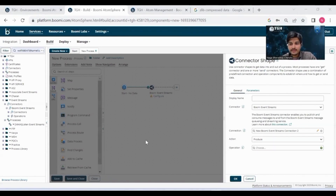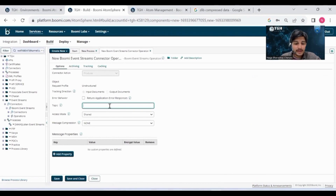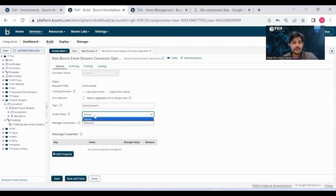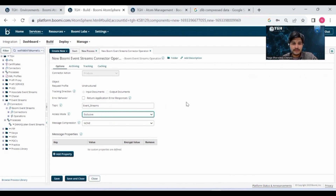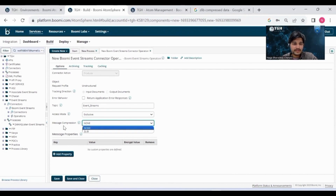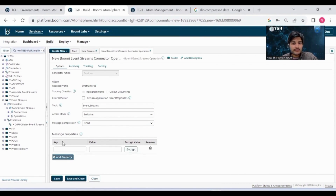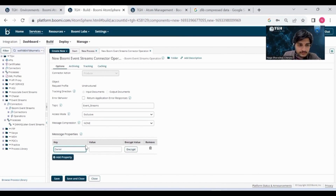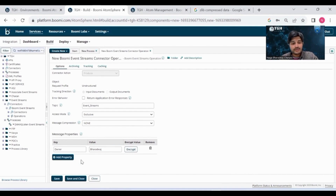For now, I'm choosing Produce to send messages to Event Streams. We also need to configure the operation. In the operation, we need to give the topic name. There are two access modes: Shared and Exclusive. Shared means multiple producers can publish messages to Event Streams. Exclusive means only one producer can publish the message. If you want to compress the message, you can choose the message compression option. If you want to add message properties, you can add the property here. Like this, you configure the operation for Event Streams.